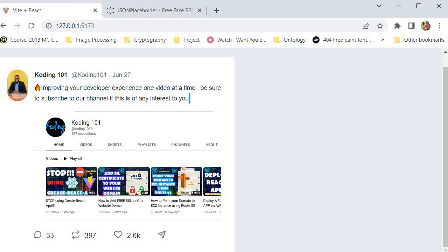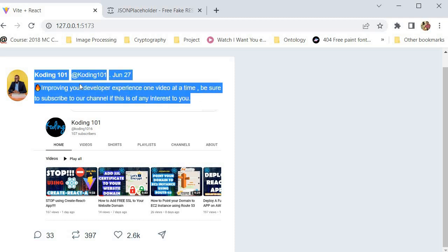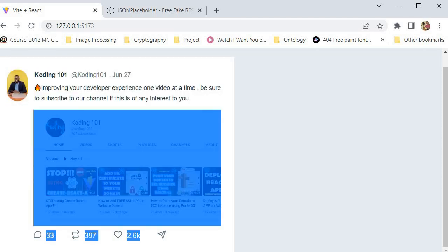Let me start by explaining what we have in front of us. We have a simple tweet with the avatar, the name of the user, their user handle, the date, the tweet content, and an image. We're primarily focused on this part of our application, trying to implement multiple posts with data coming from a different third-party source.